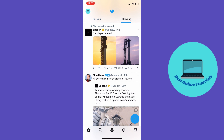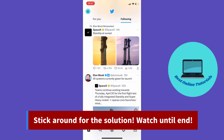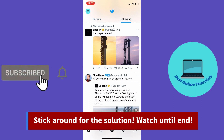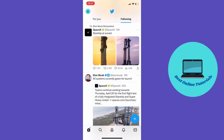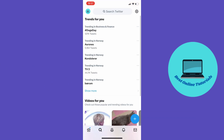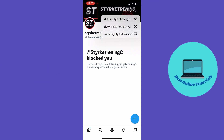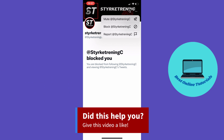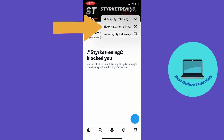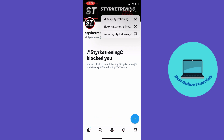Let's search for an account I know blocked me. As you can see, this account right here is blocking my account. If I want to block this account back, I just tap the three dots in the top right corner, and then tap 'Block account.'